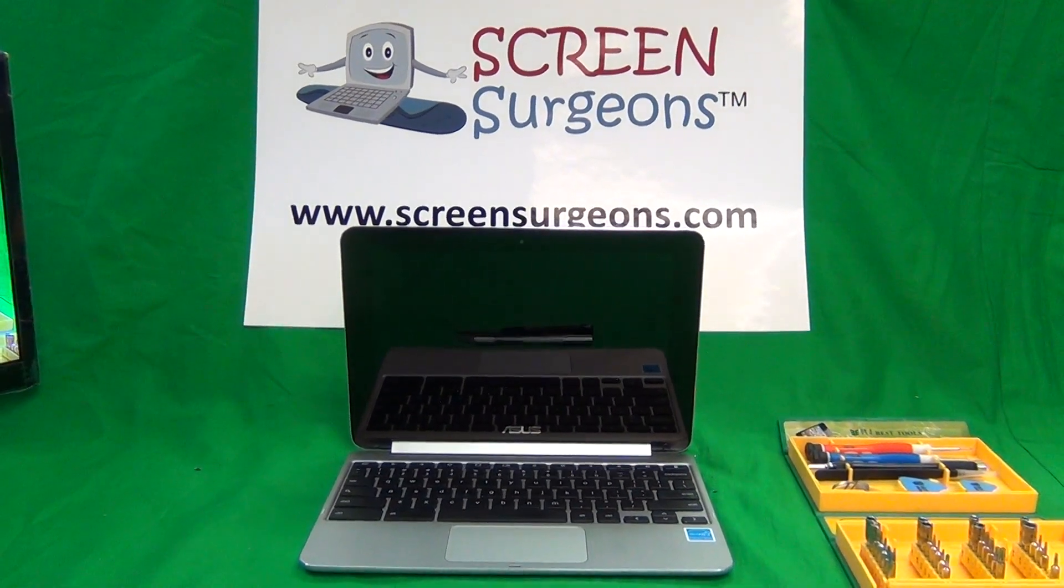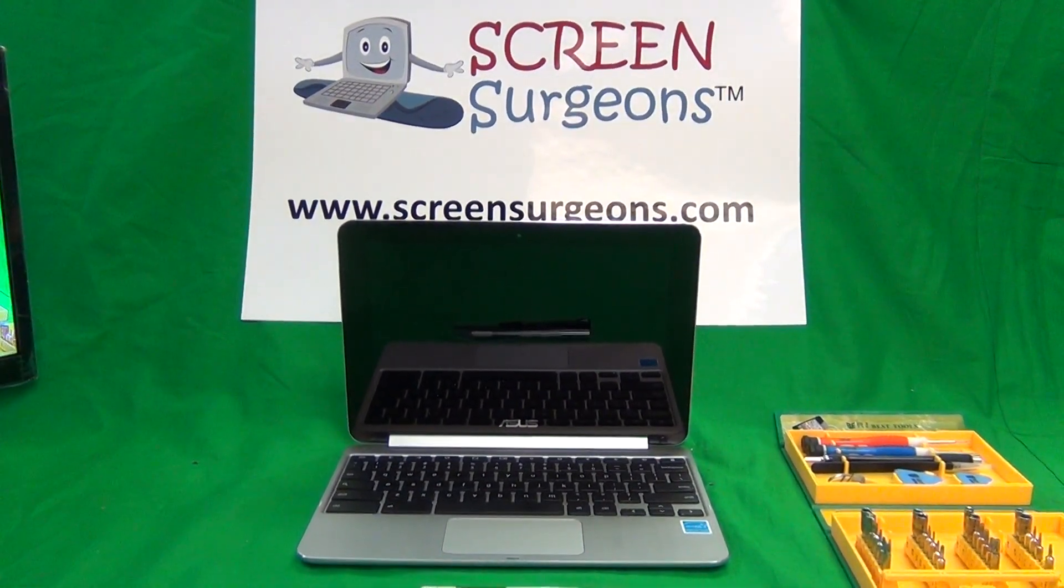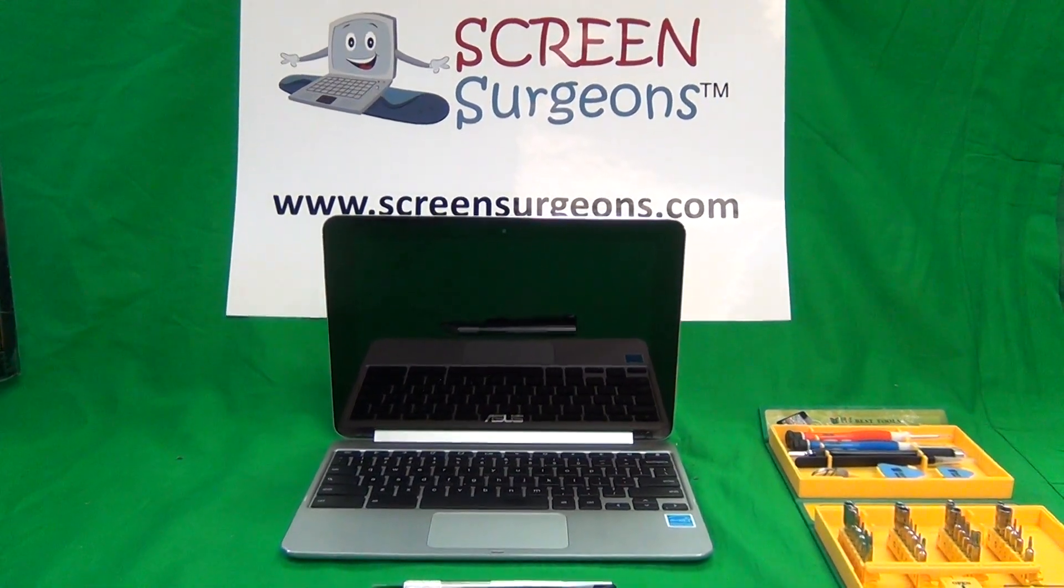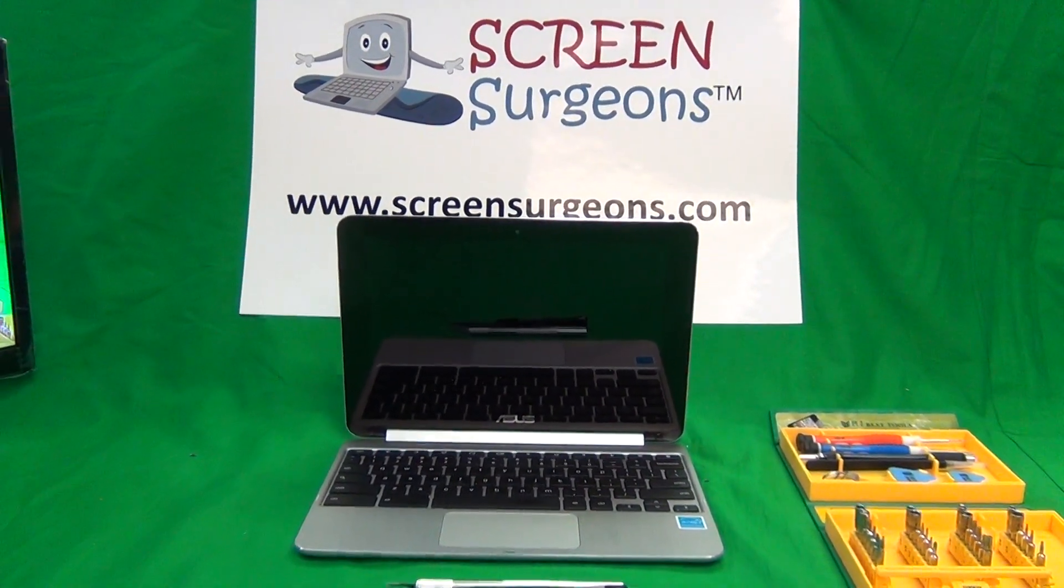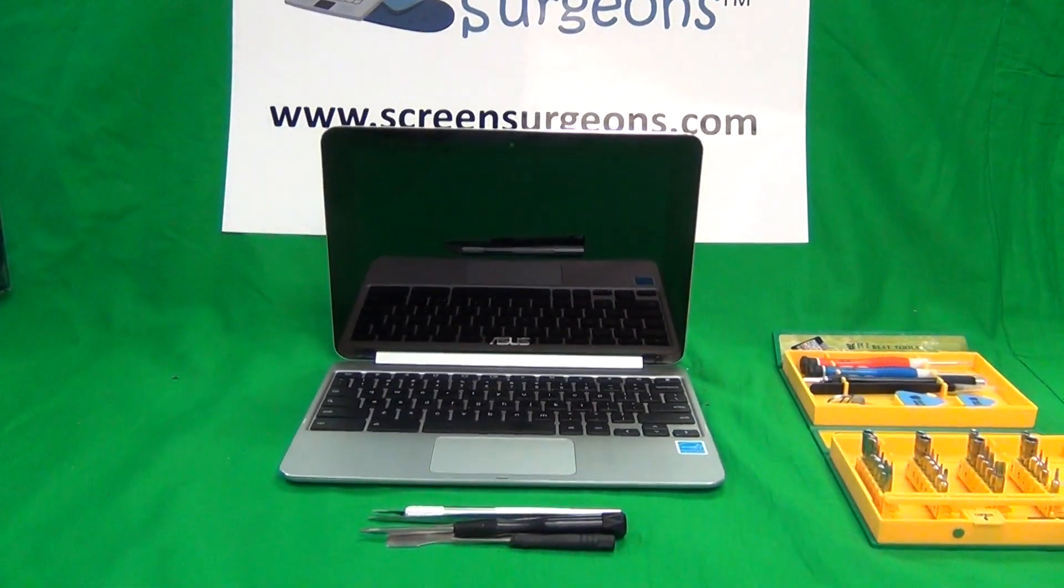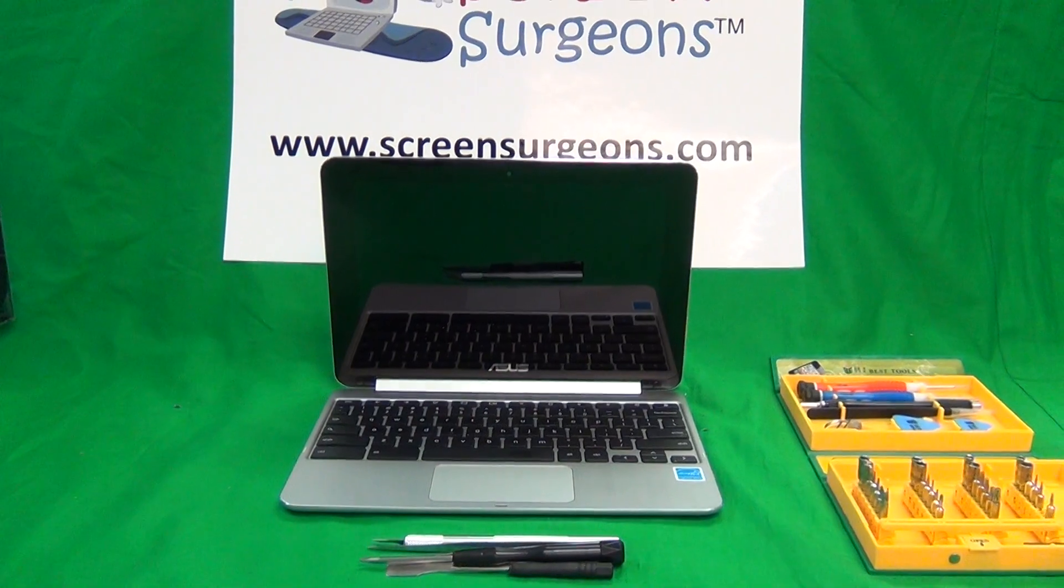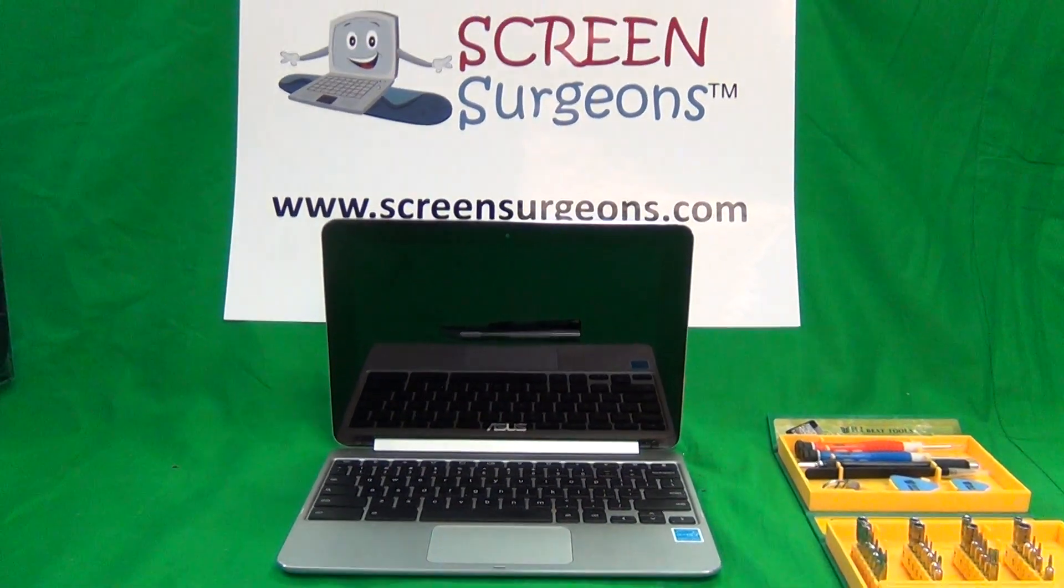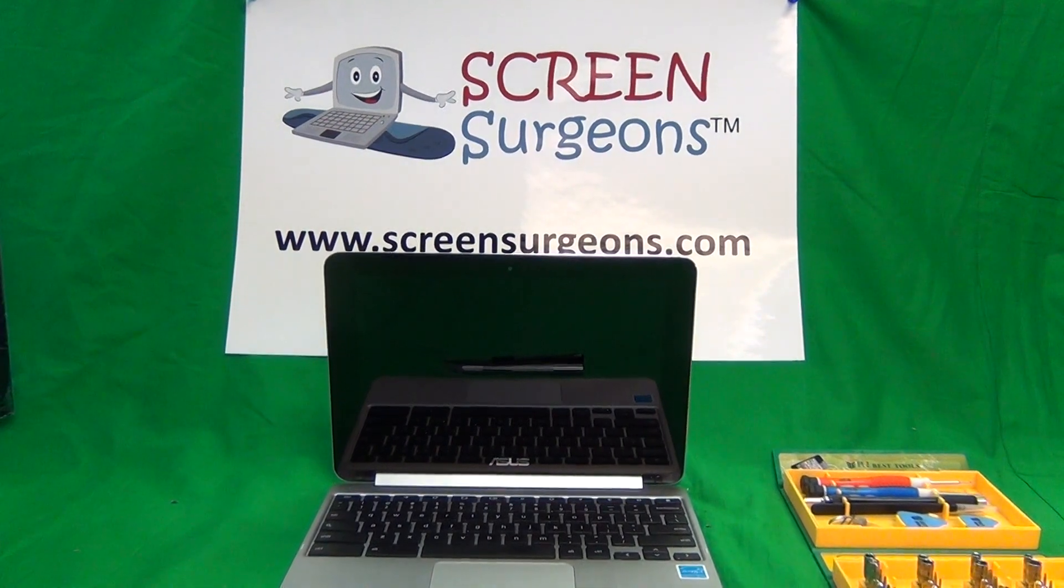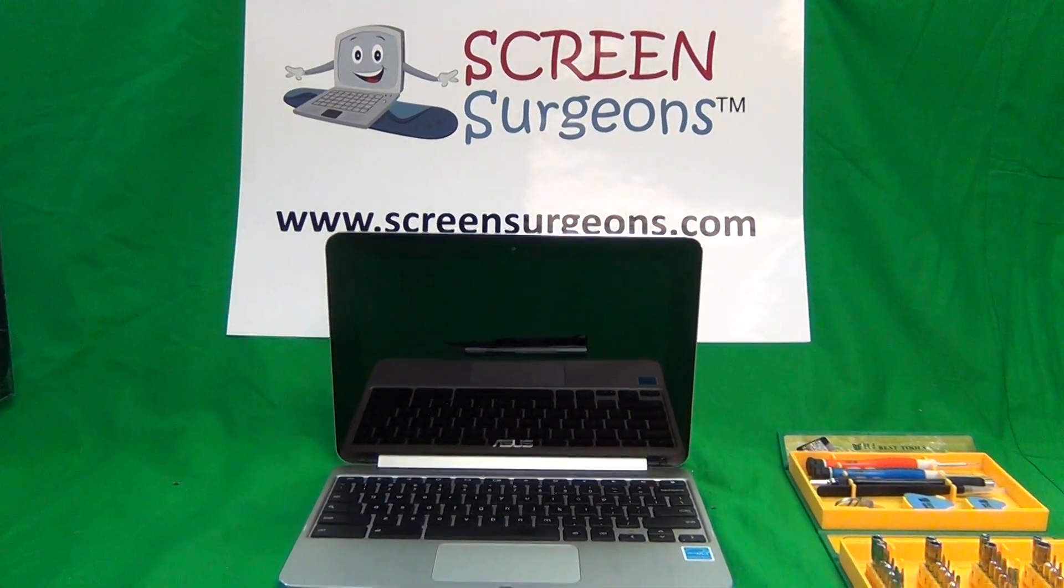This is Eugene Panbrutkovic, I'm the Laptop Screen Doc, and the name of the website is www.ScreenSurgeons.com. Today we have the Asus C100P Touchscreen Chromebook, and I'm going to show you how to replace the screen, the keyboard, and the battery on the Asus C100P Touchscreen Chromebook.